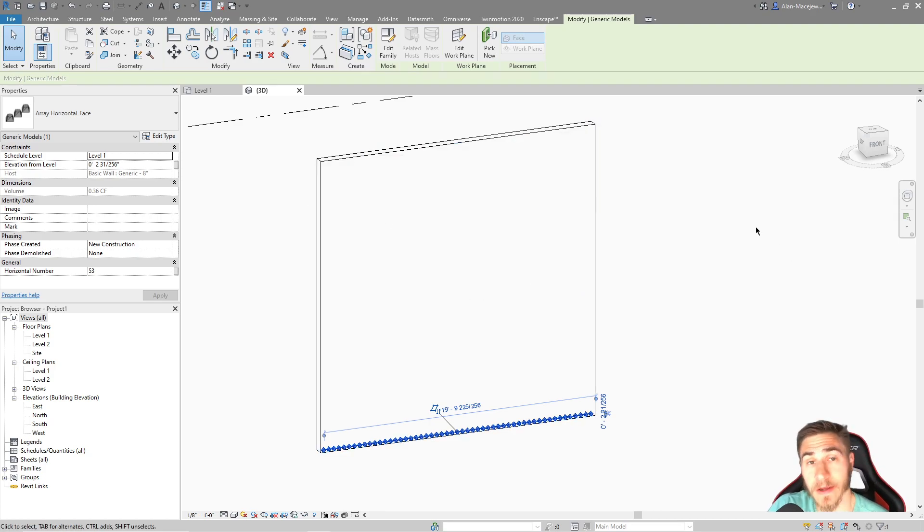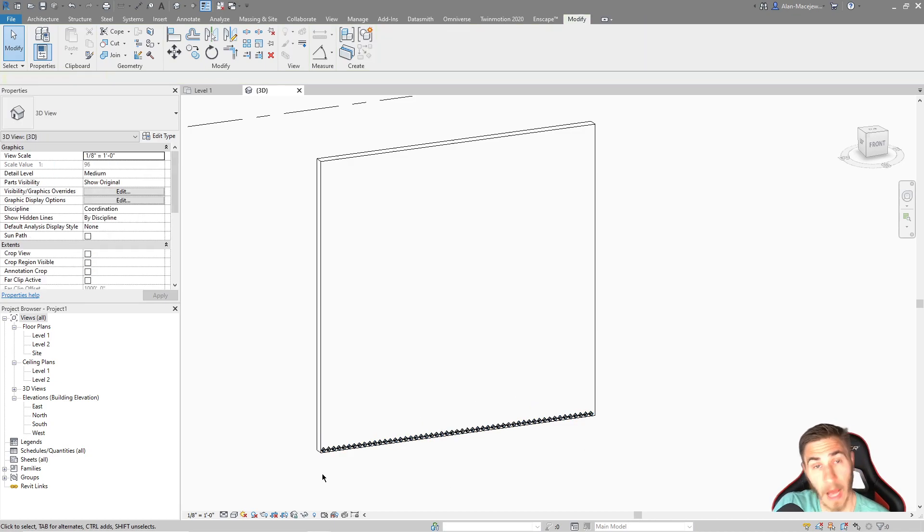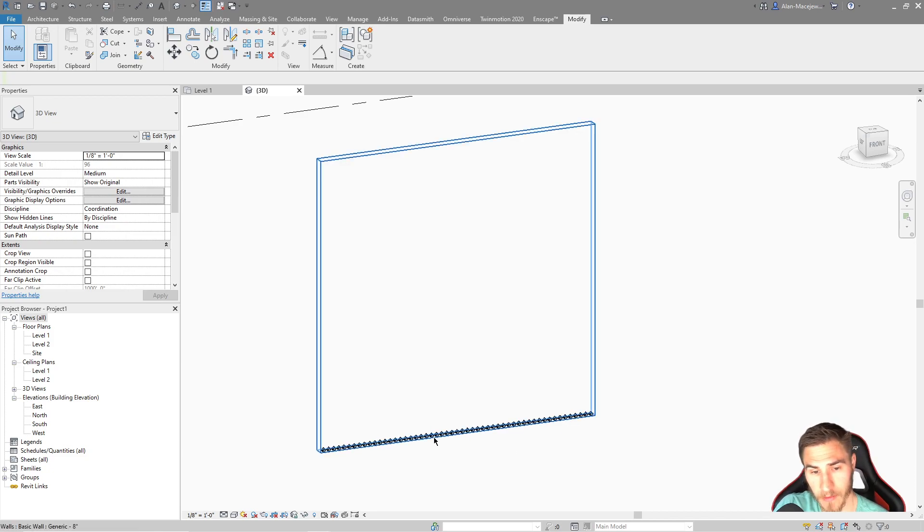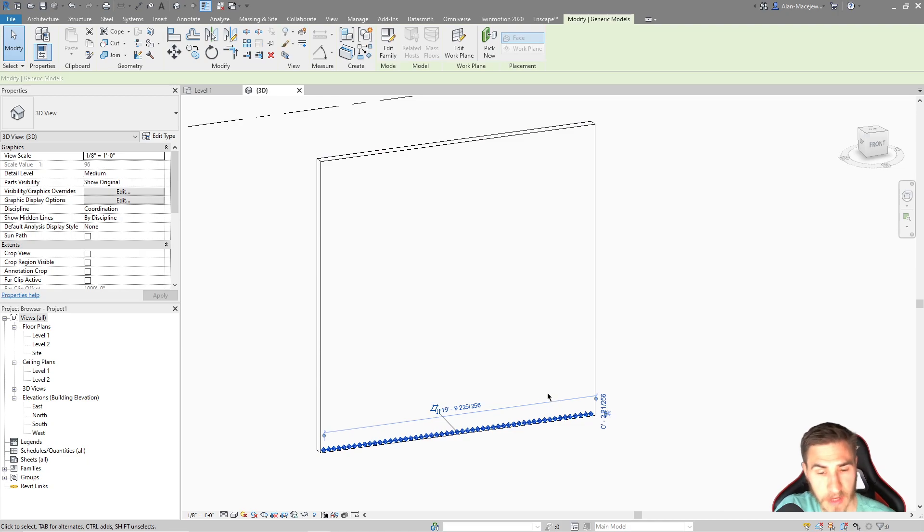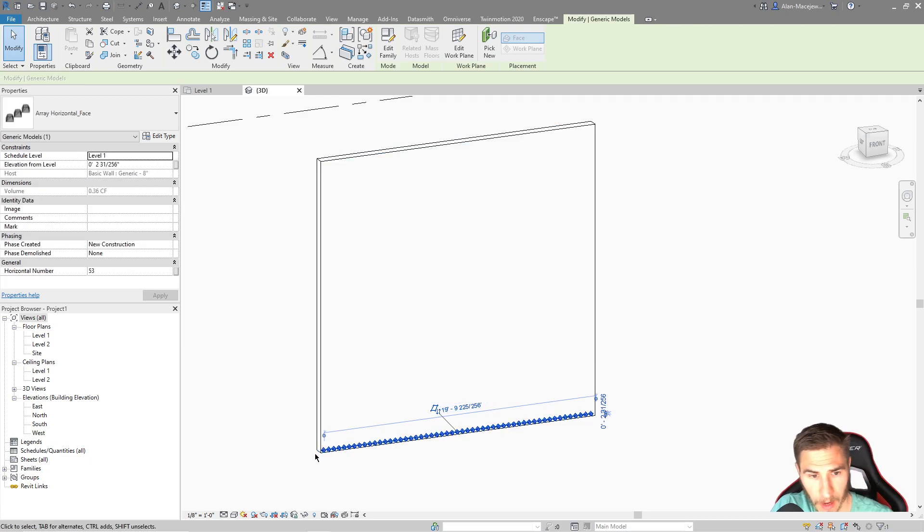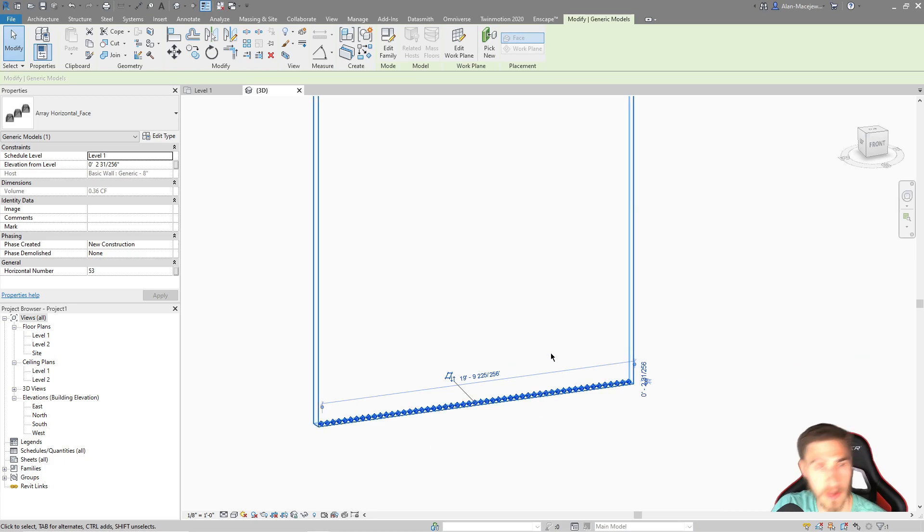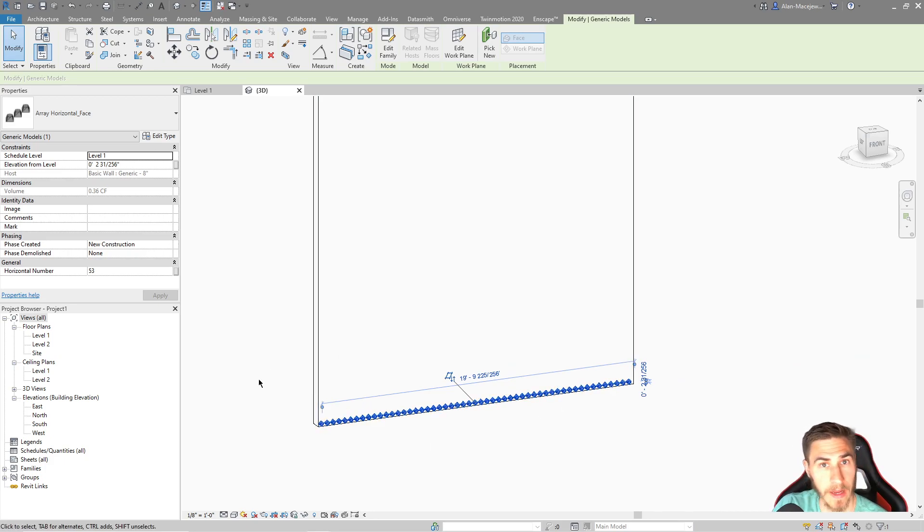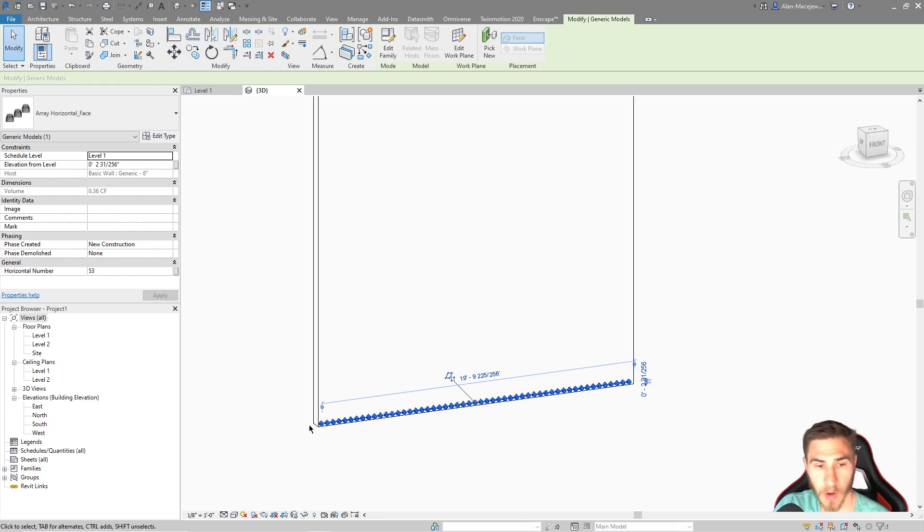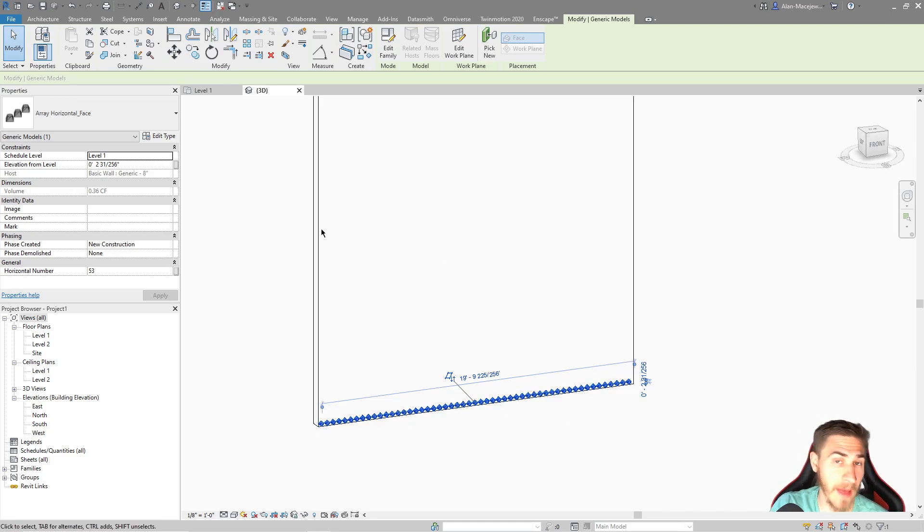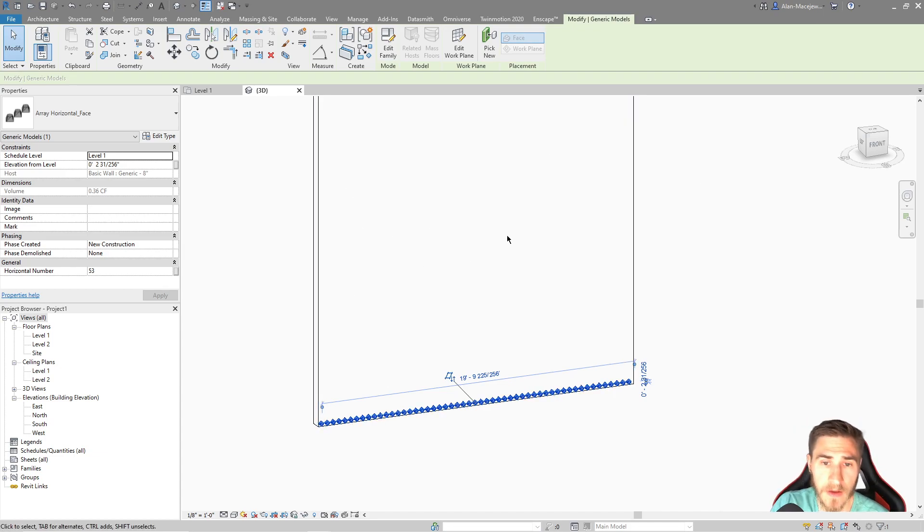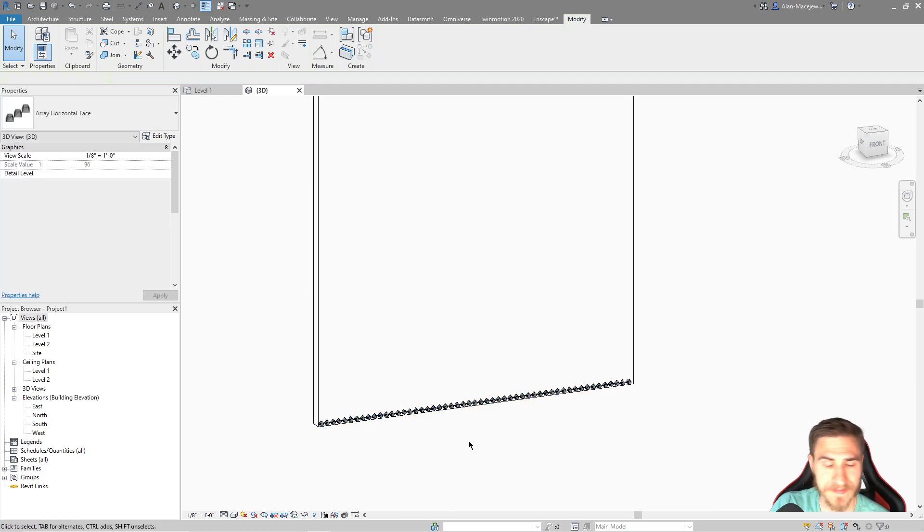So I will highly encourage you to check out the first video because that video got us to this point, to where we have made this array. And to give you just a really quick rundown of what happened in the last video is we took this single array object, just one of these guys, and then we brought that into a separate family, which we used to create an array. And we have a separate parameter, which is this horizontal number, where we can then determine how many that we want to have. We added a material to the array object and then tracked that material parameter through the array horizontal family, and then finally into the project so we can actually have a separate material.